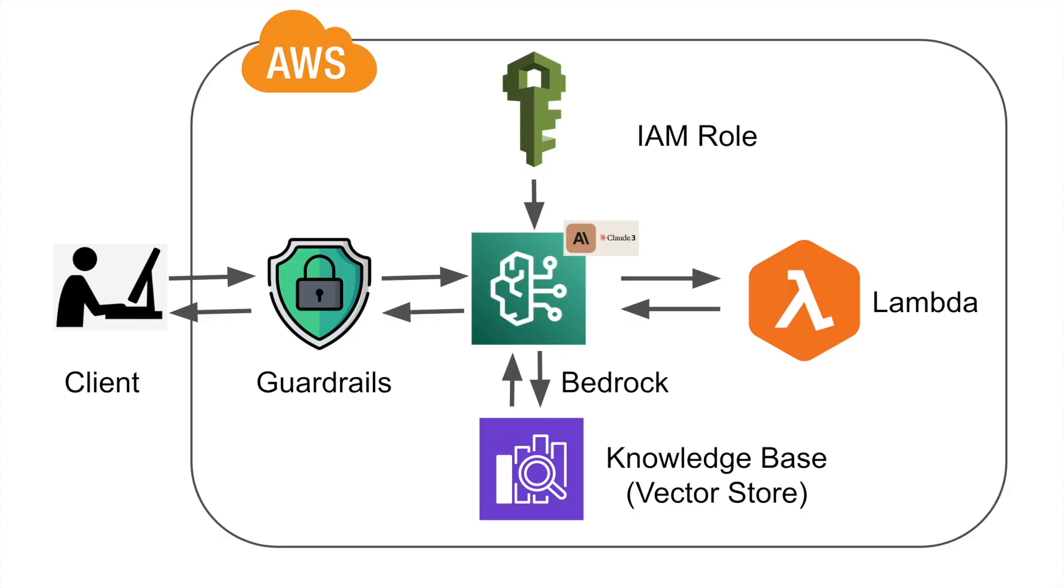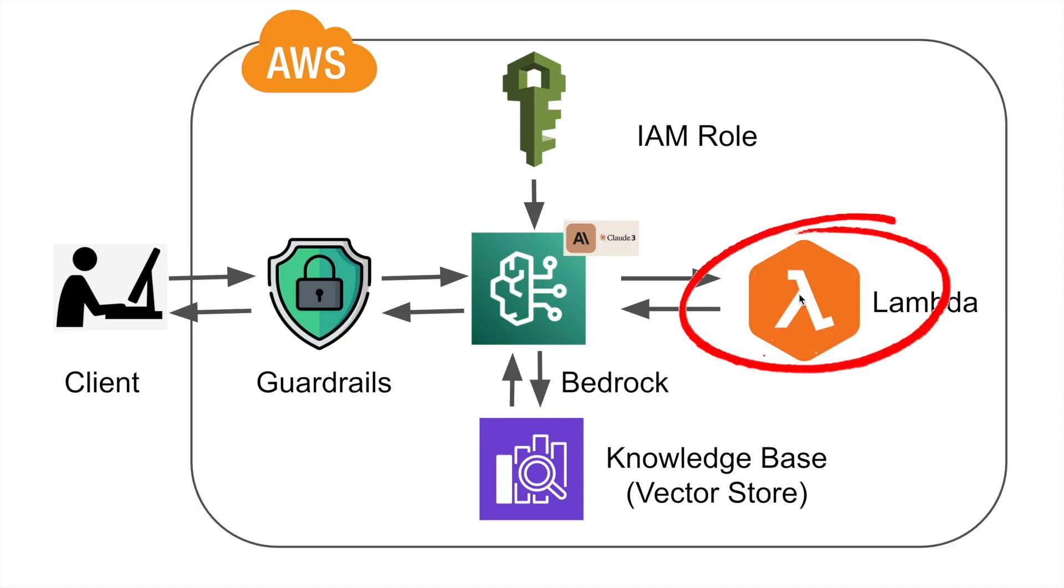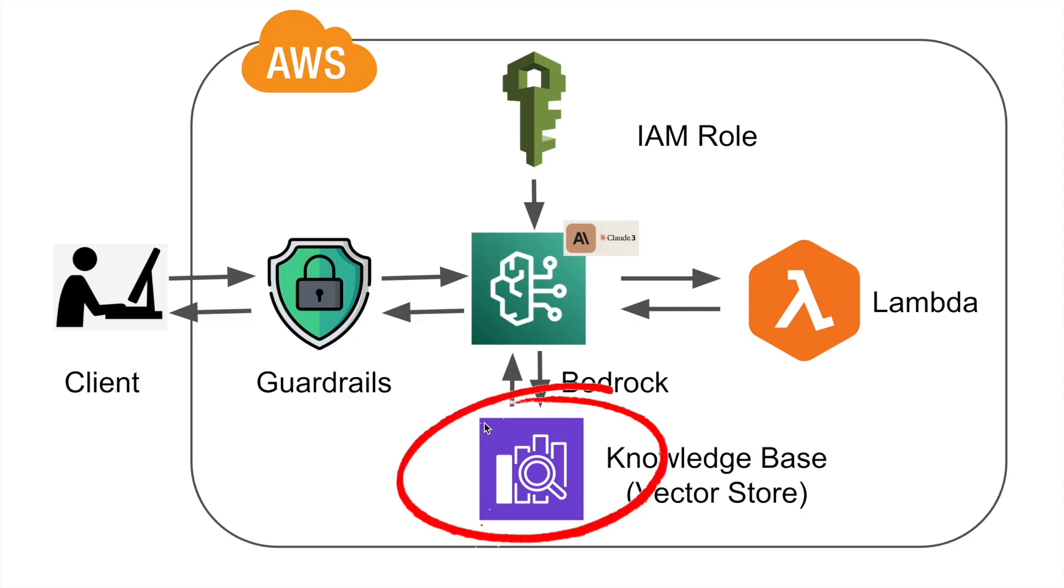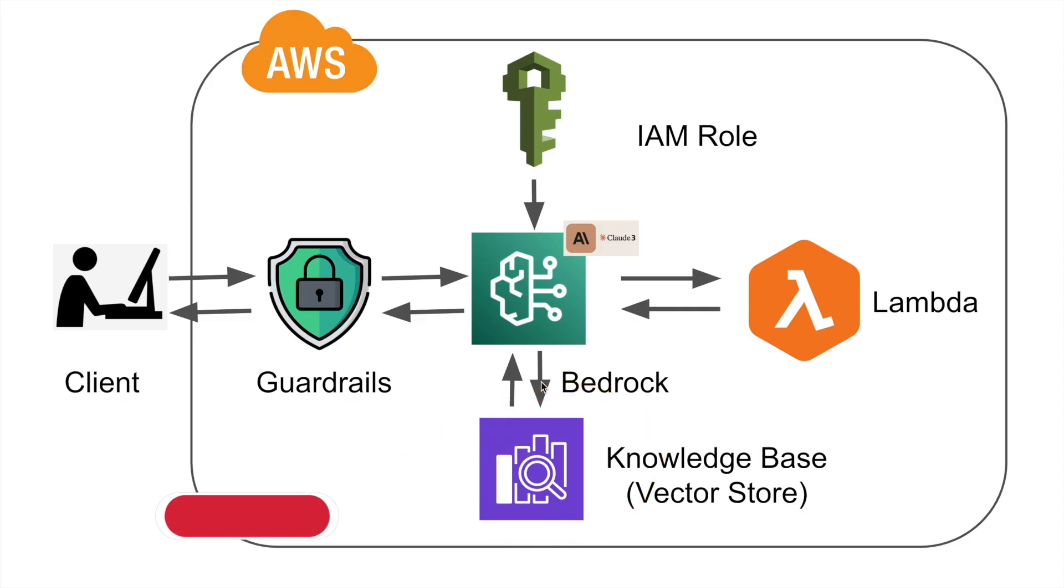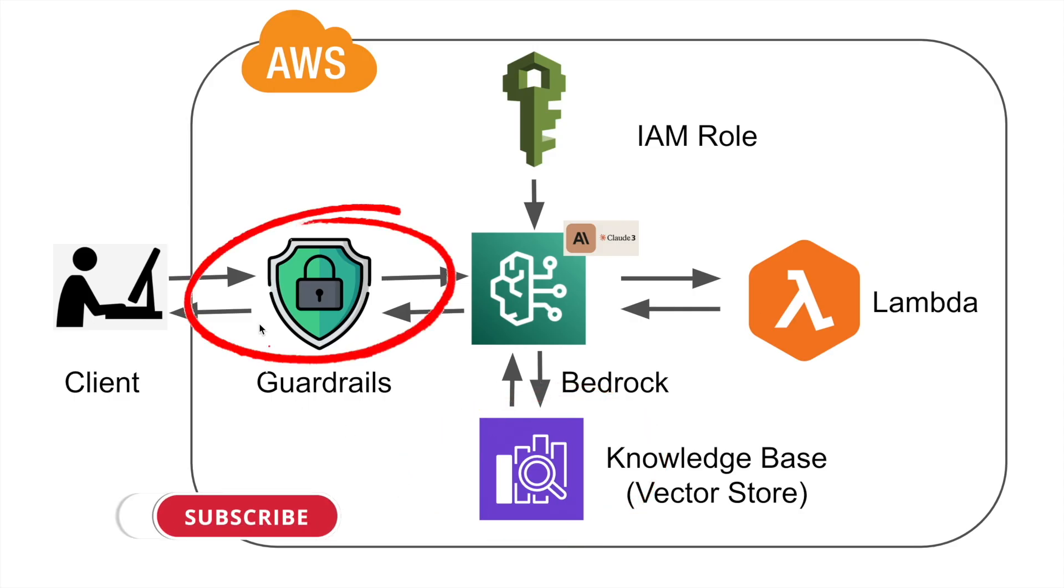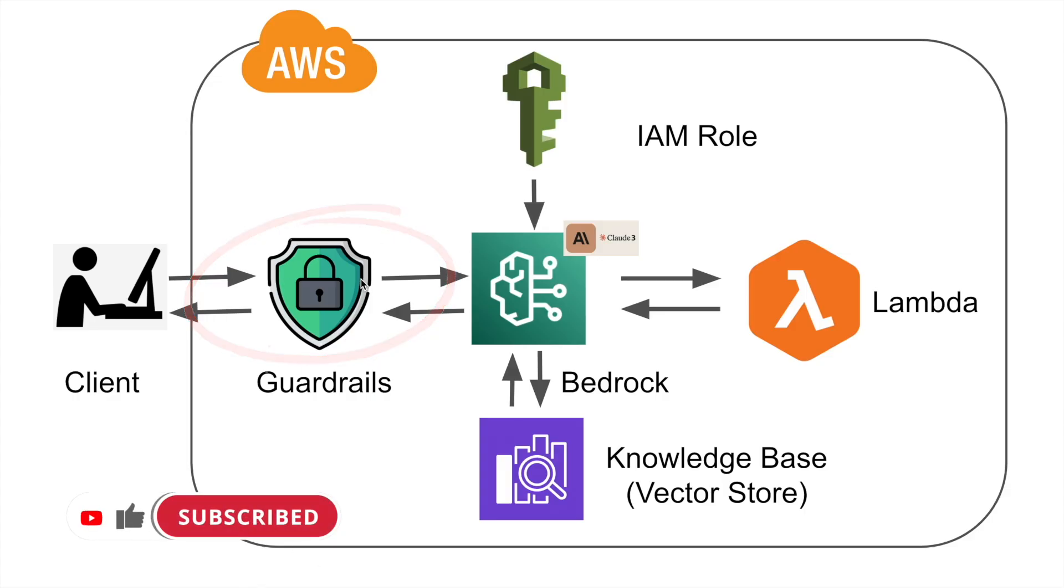Today's video is the continuation of the previous two videos where I talked about how to build an AI agent on Bedrock on AWS with a Lambda function, and then add a RAG knowledge base to it. Today we're going to go an extra mile to add a guardrail to your agent so that you can perform safe AI practices. So without further ado, let's get to it.